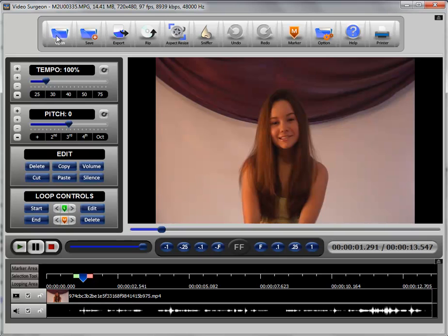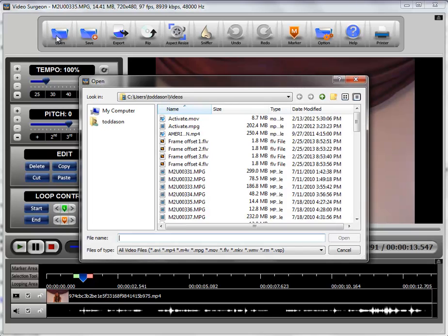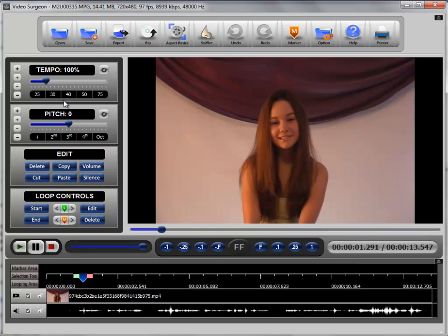So the first way is by using the open button and we left click it and then we browse our computer and we select a video.